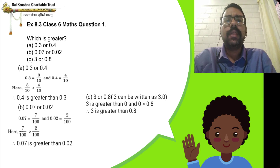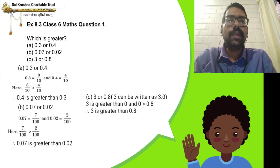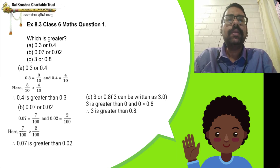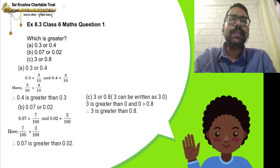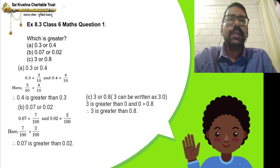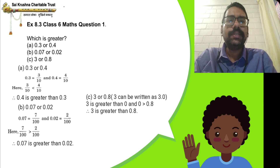In 0.3, the whole number part is zero; in 0.4, the whole number part is also zero. Since both whole number parts are the same, we come to the tenths part. In 0.3 the tenths digit is 3, in 0.4 it is 4. Since 4 is greater than 3, therefore 0.4 is greater than 0.3.